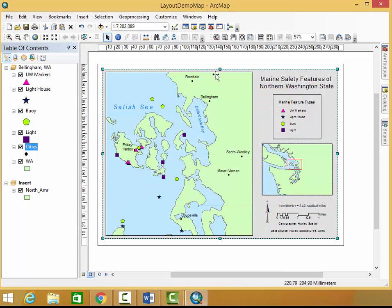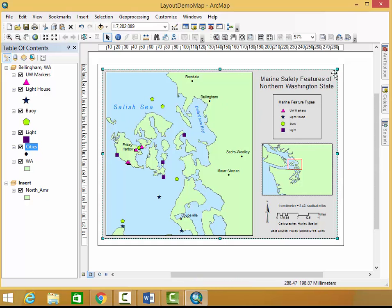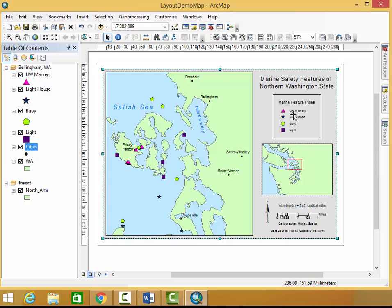Alright, great. Now I have this nice border, this pretty background for my map. But I also want to add a neat line around all of my map elements, so they stand a little bit more with a white background.